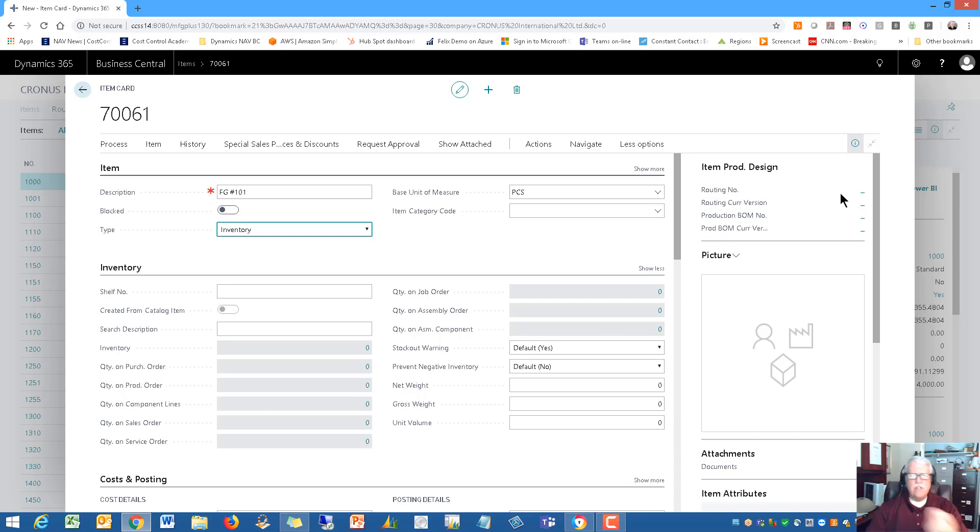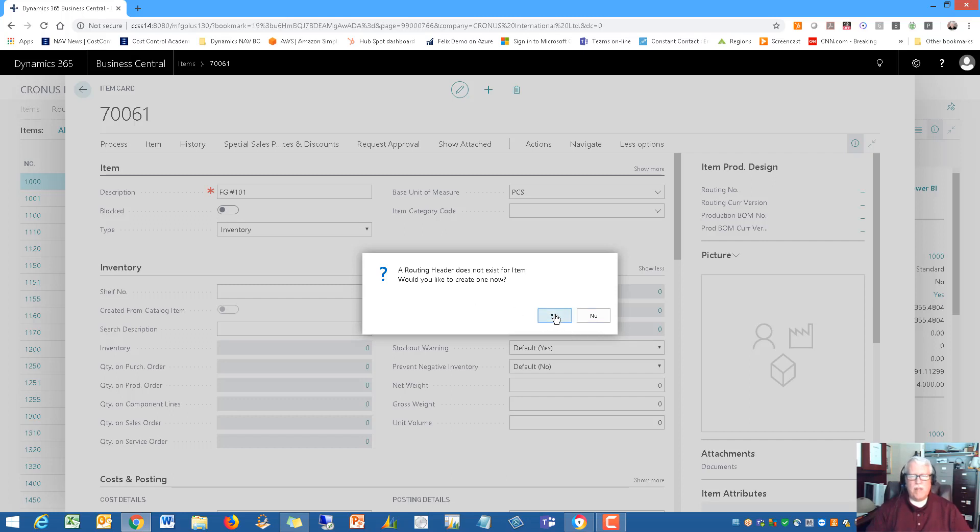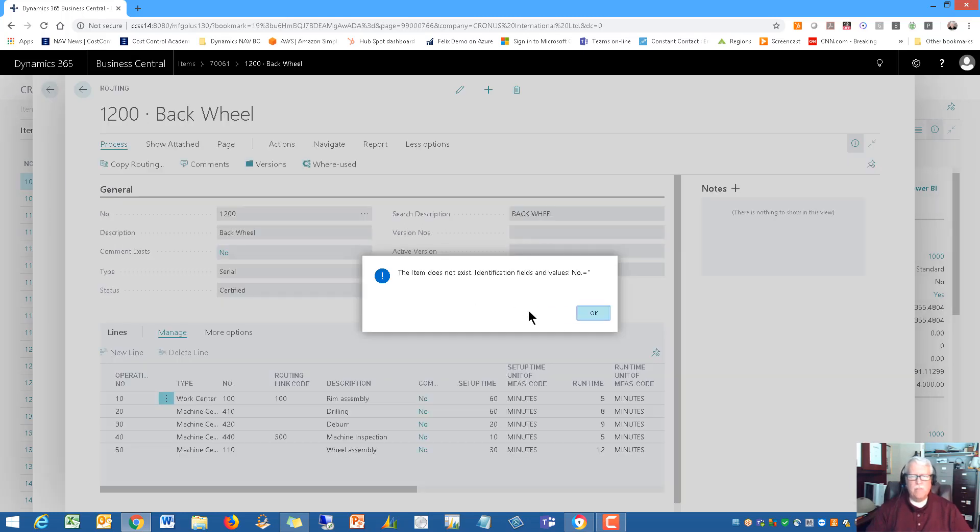It's an inventory item. If you're manufacturing, one of the very first things that you need to do is create a routing and a bill of materials. We're very aware of that requirement to start to set up the structure of your finished good item. So we wanted that highlighted here in the upper right hand corner. I want to have the routing and I want to have the production bill of material.